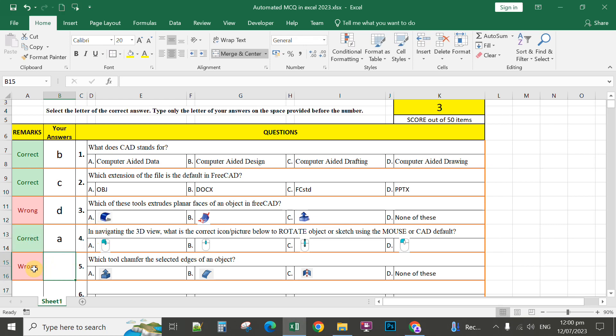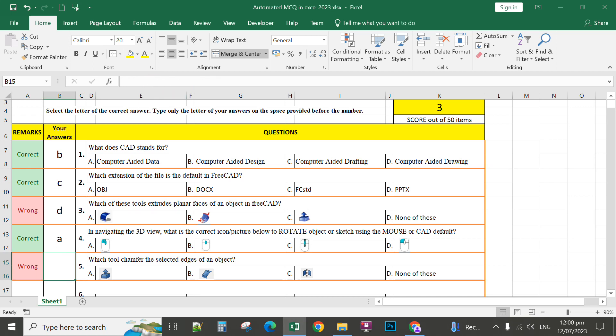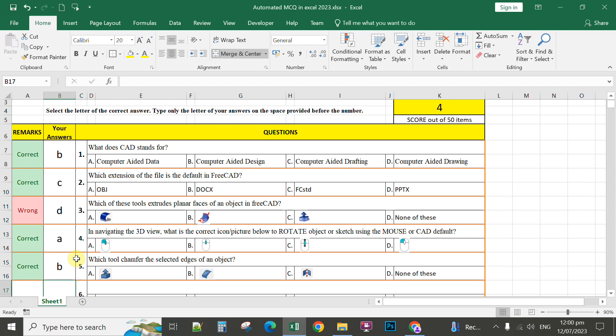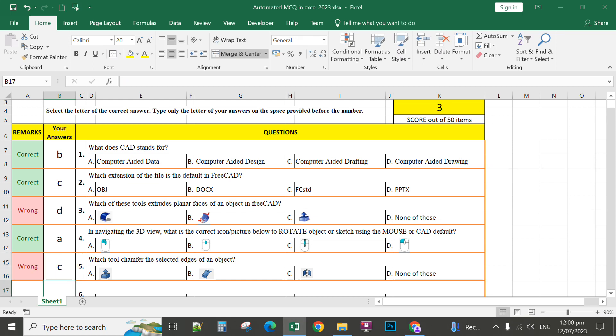For number 5, the correct answer is letter B. So you assign letter B. This is already correct. The correct answer is letter B. Enter. If the answer is letter C, that will display wrong.